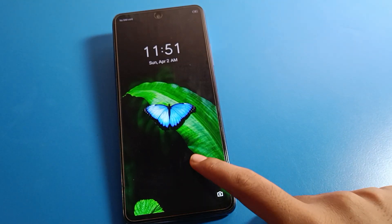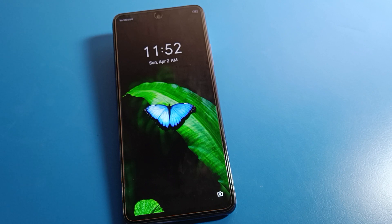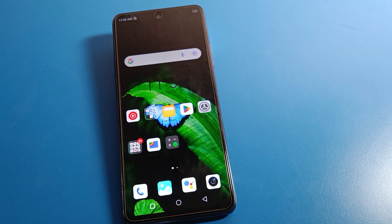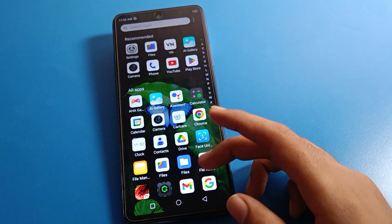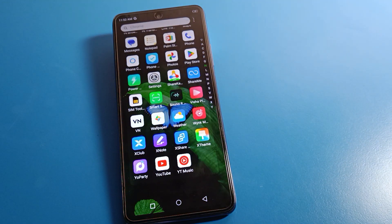Hello friends, welcome back to the channel. Today we are going to talk about Infinix phone settings. I am going to show you the Infinix mobile phone date and time settings — how to set up and how to use date and time settings on Infinix mobile.